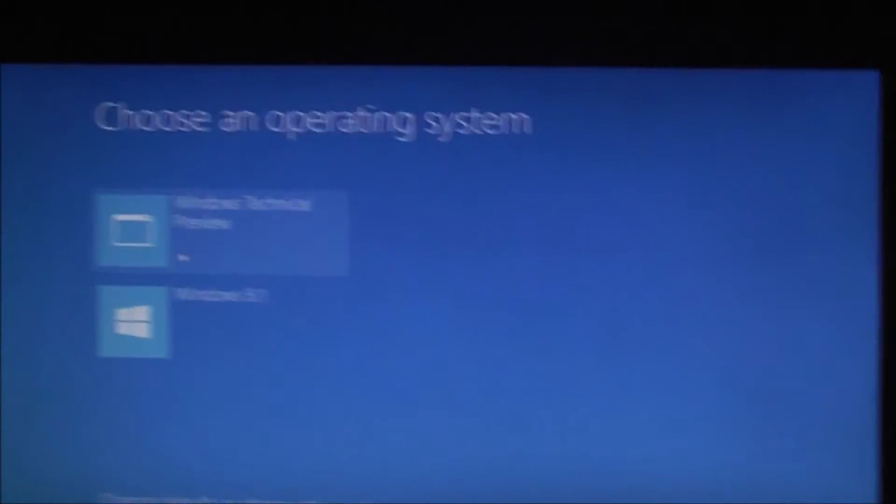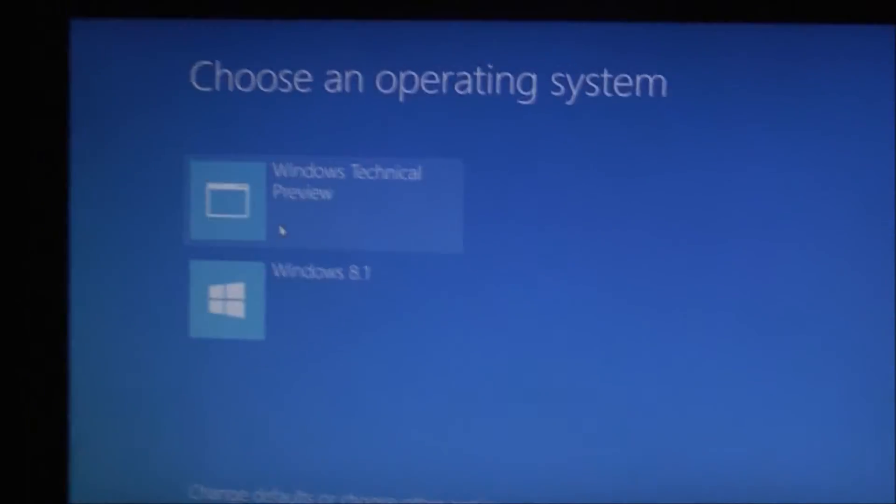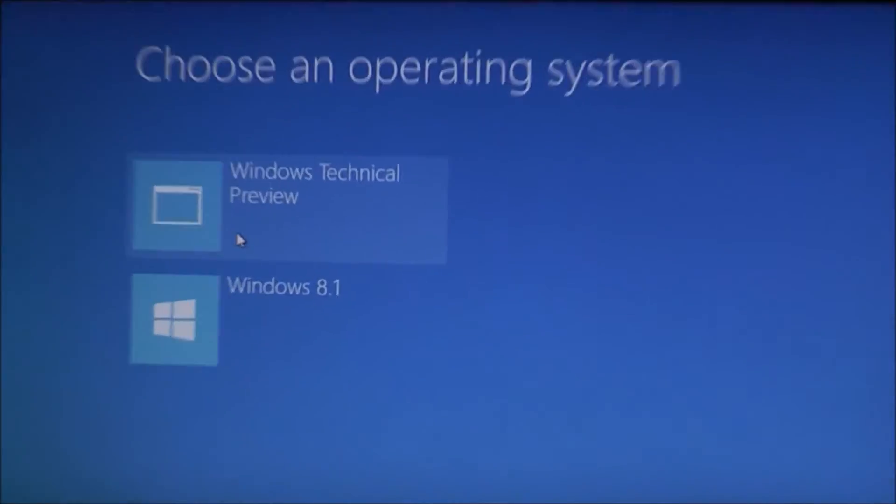So let's choose Windows 10. All you do is click it, and it boots straight into it.